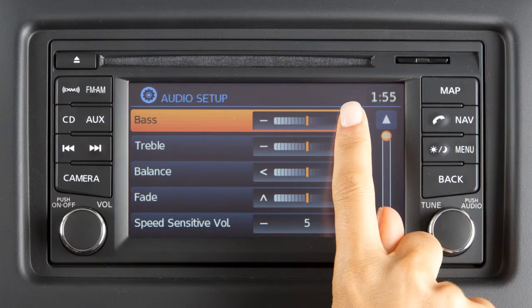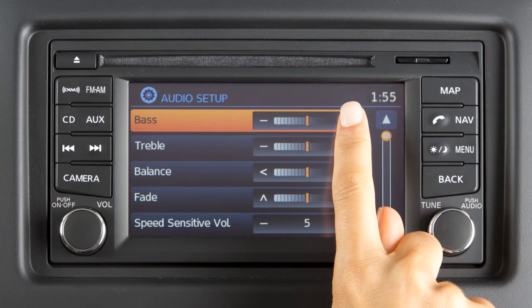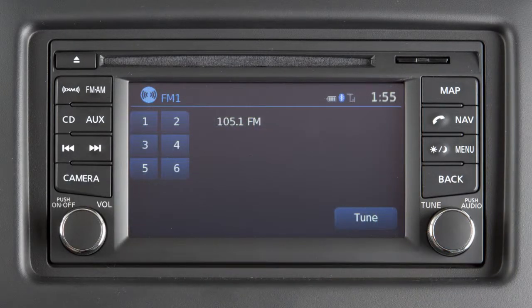After adjustments have been made, press the back button or any other button to exit and return to radio, CD mode, auxiliary, USB iPod, Bluetooth streaming audio, or navigation.